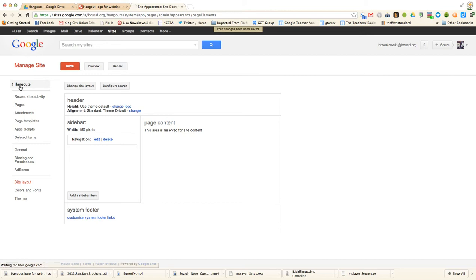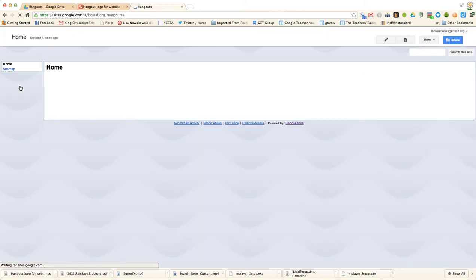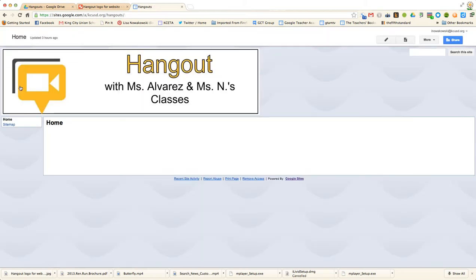I go back to my site, and there you see, I have my custom header.